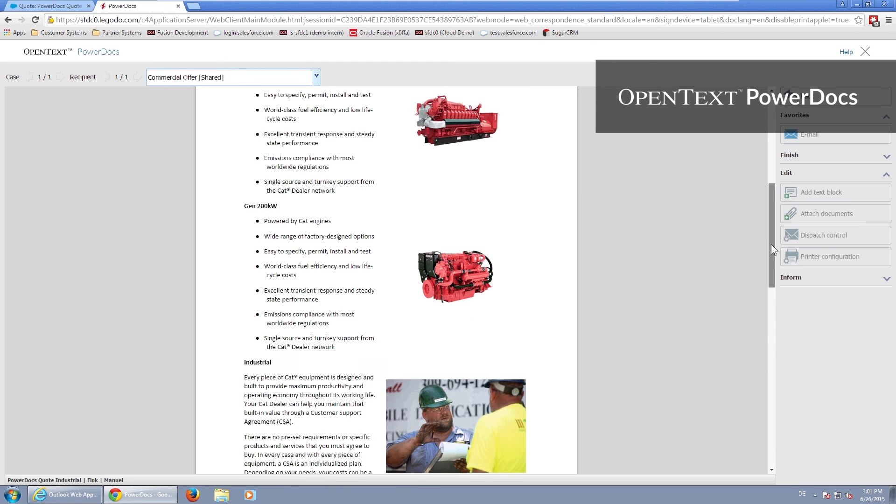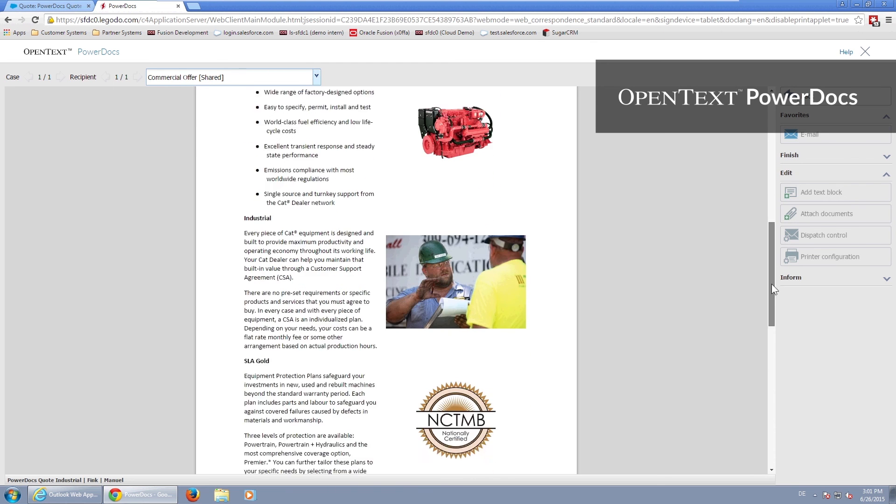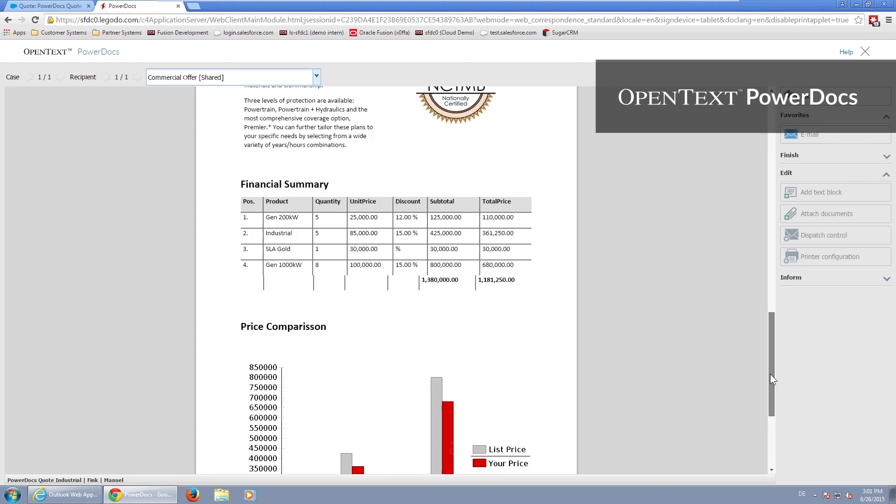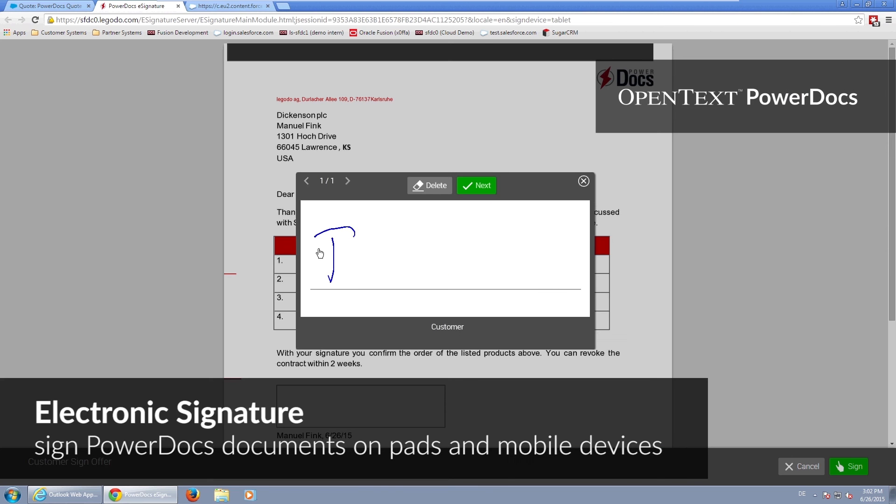And if you want to get interactive with your customers on the spot, how about using the optional electronic signature?